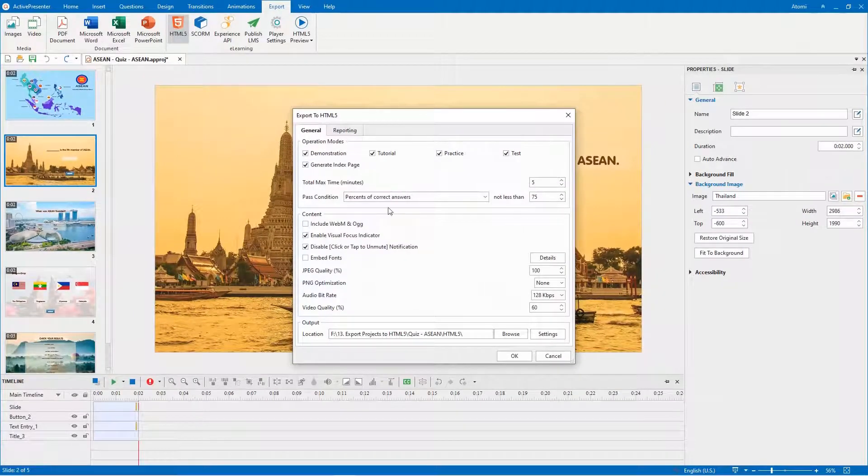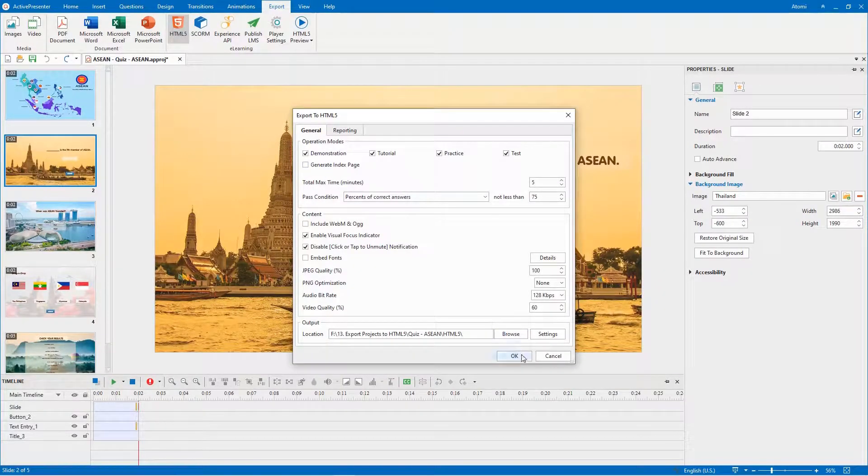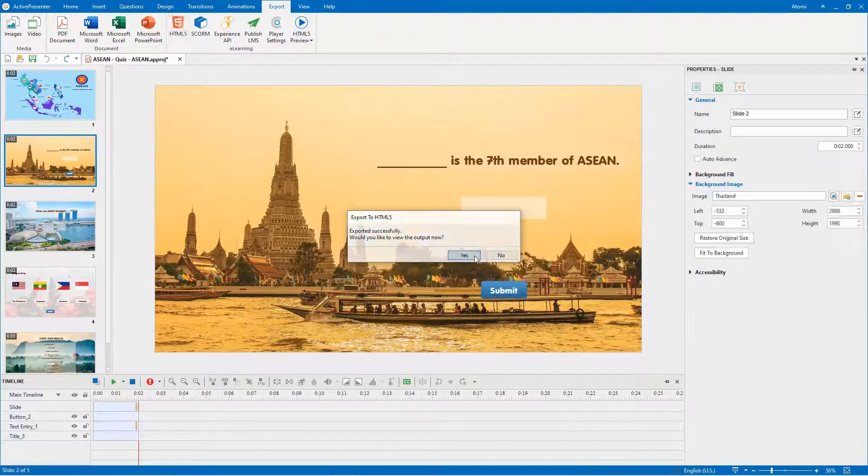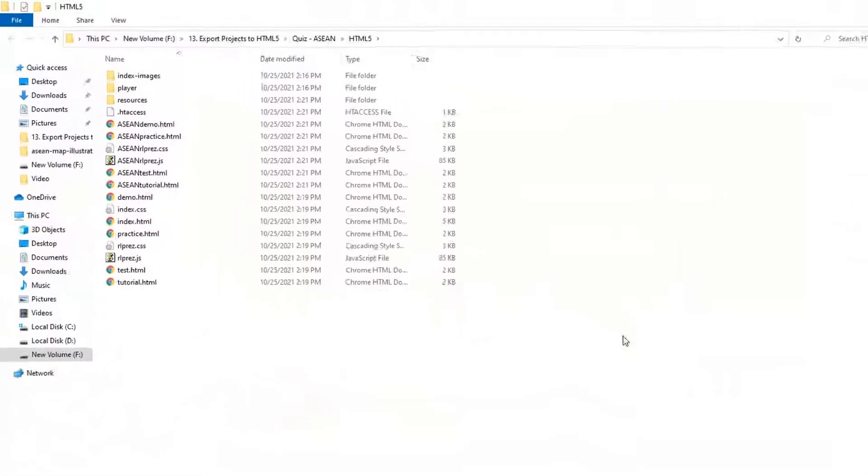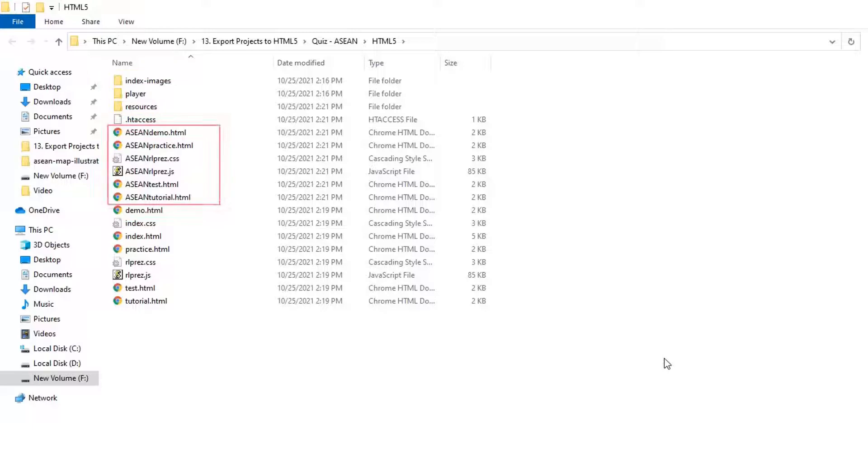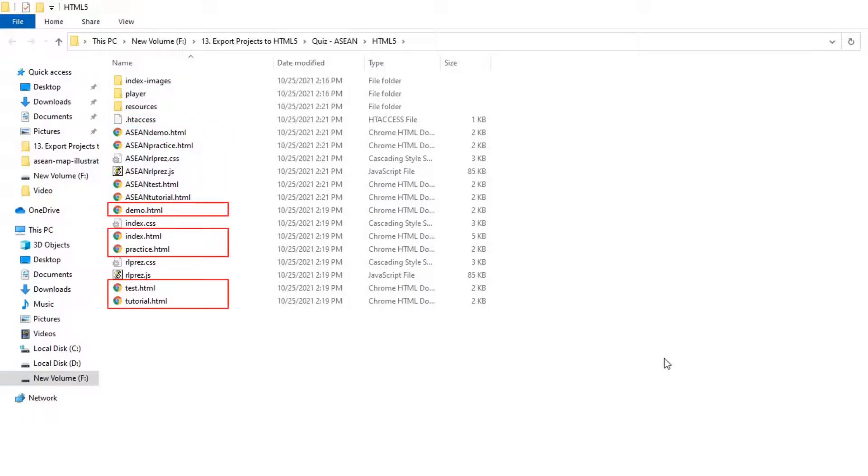Let's check the output folder after working with the general tab. These are the related folders mentioned in the further settings. The prefix customized earlier is added in these files. These are HTML5 outputs corresponding to the selected modes.